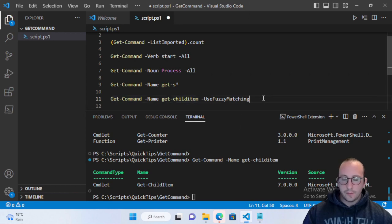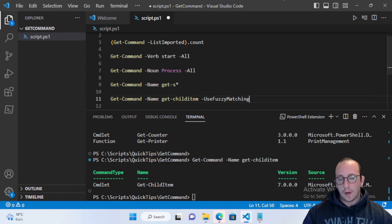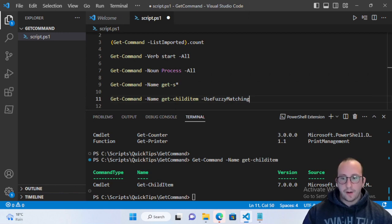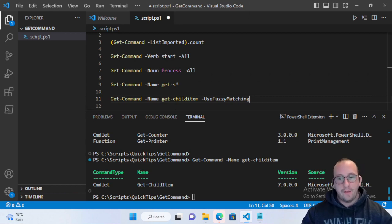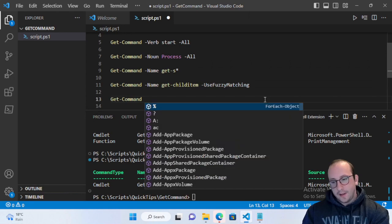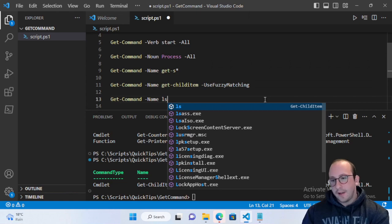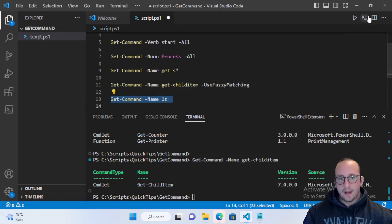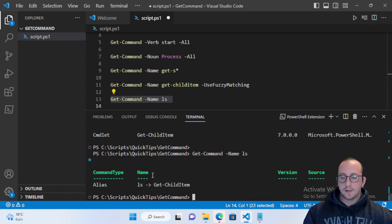Get-Command also helps you understand aliases. If you've used an alias like 'ls' but don't know what cmdlet it maps to, you can run Get-Command -Name ls. It shows that ls is an alias for Get-ChildItem, so you know what to use in your PowerShell scripts.